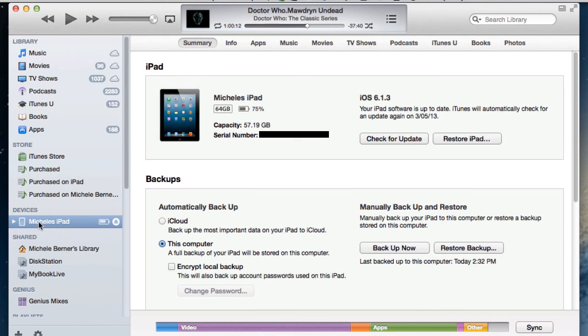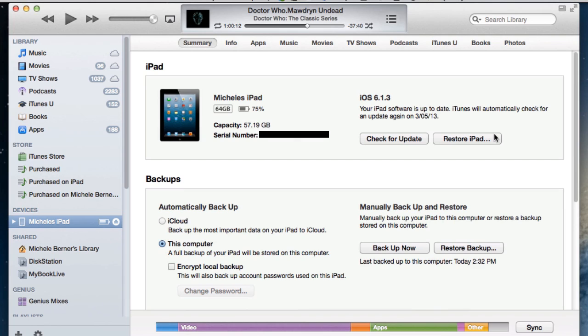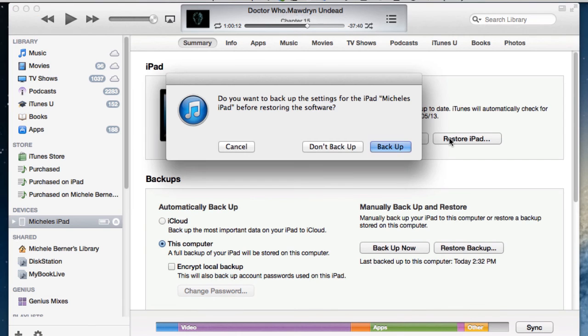Be on Summary, and to restore it is this one here, restore the iPad, and that's going to also erase it.